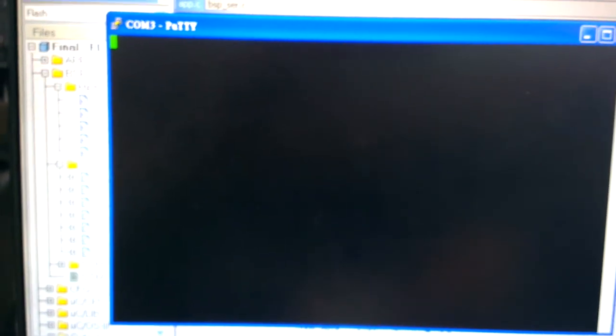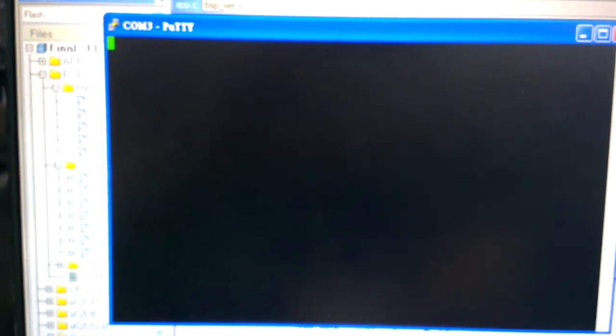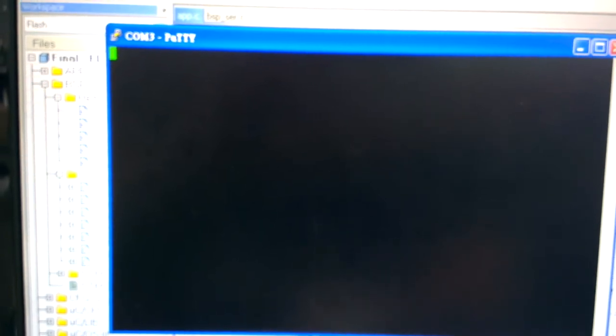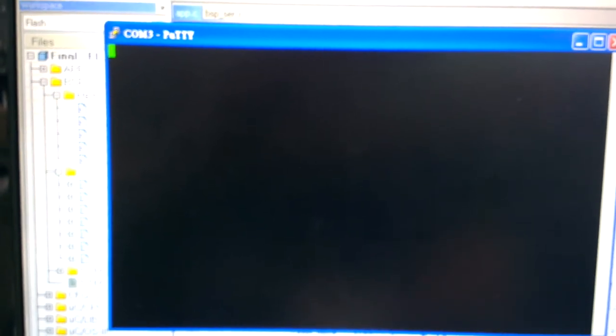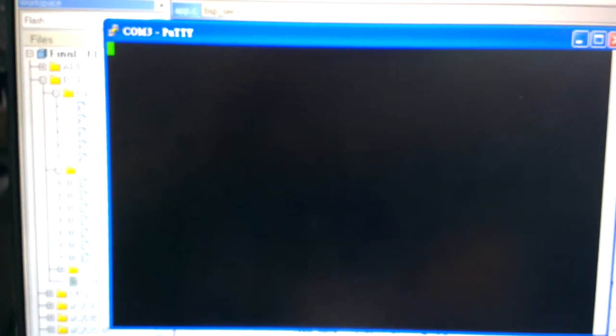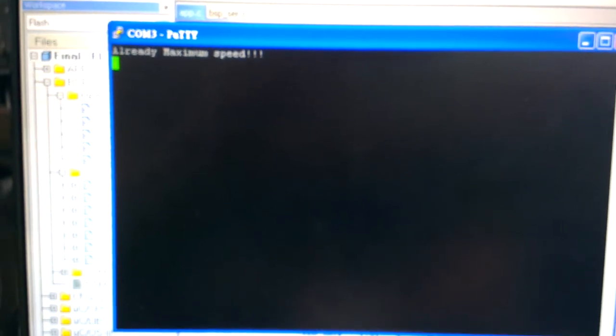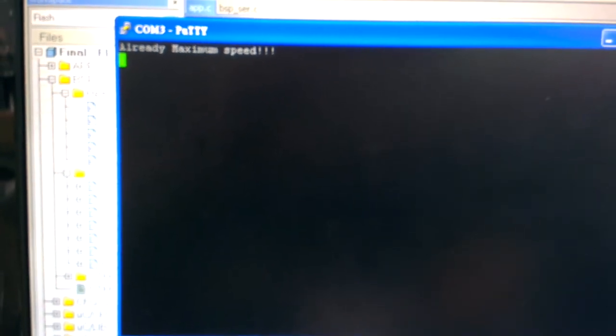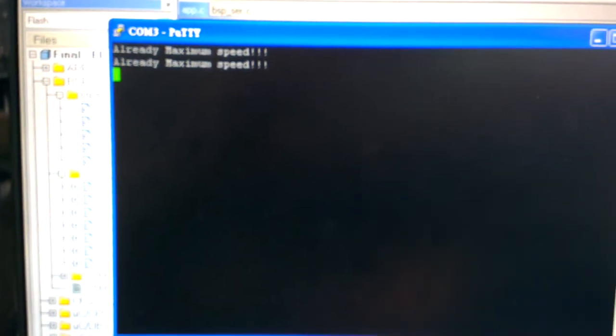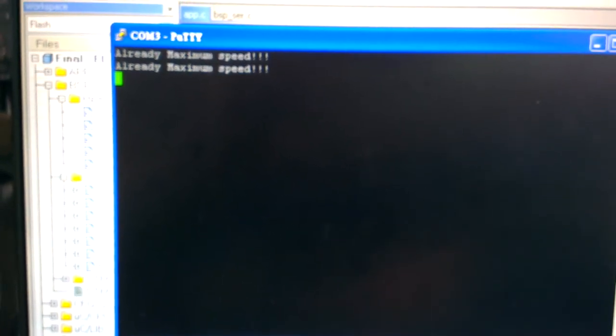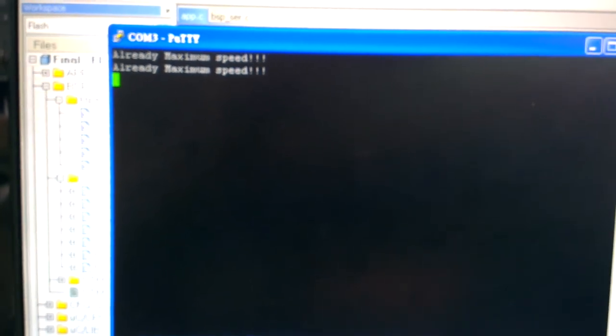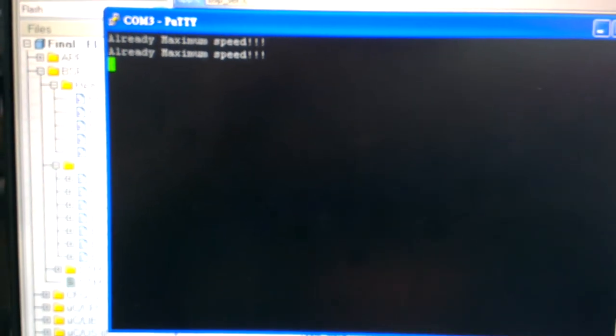Right now, I want to go faster. And faster. And faster. Right now, it's in the maximum speed. So I can't go any further.